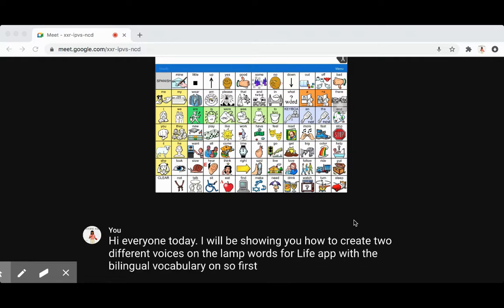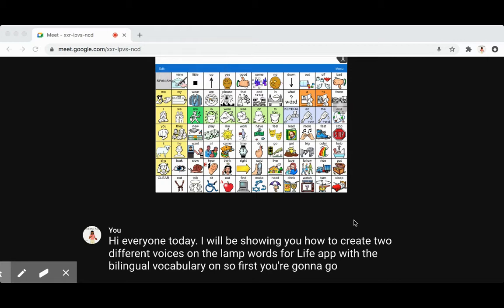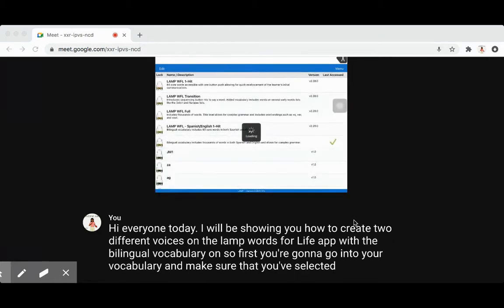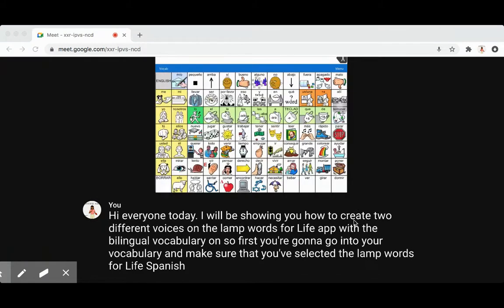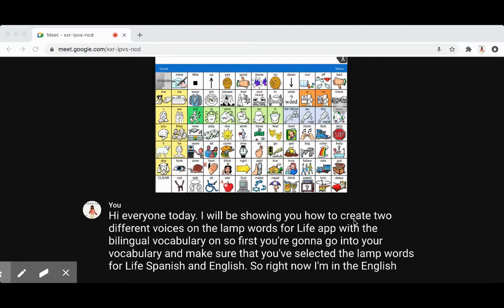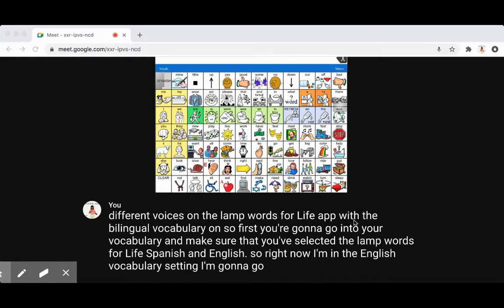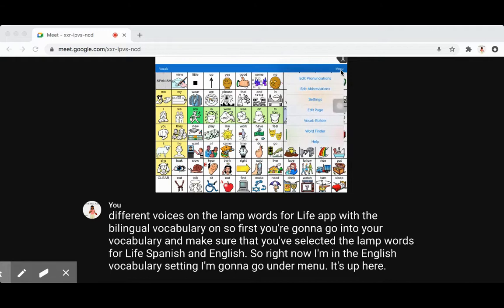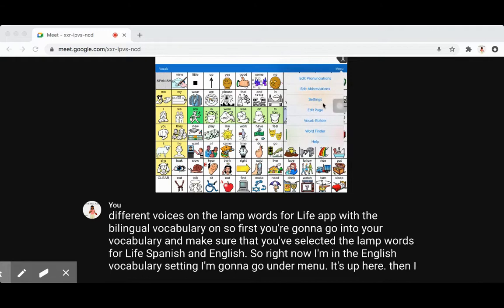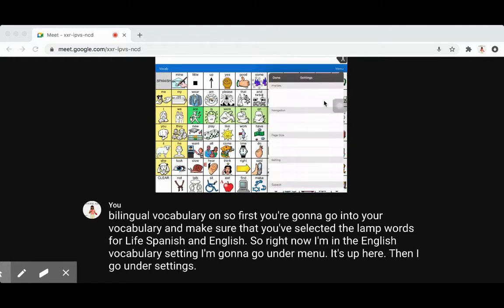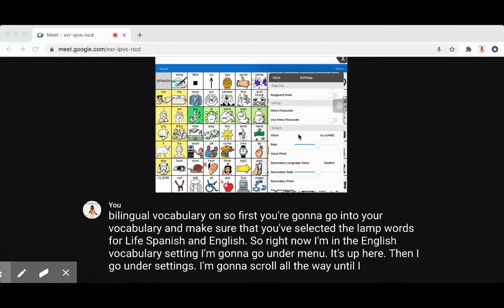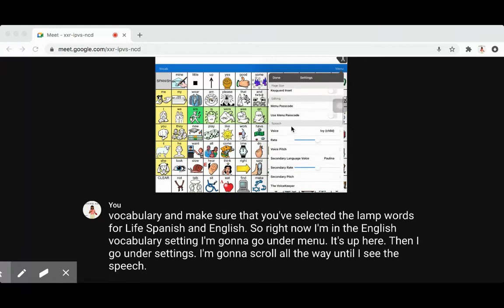First you're gonna go into your vocabulary and make sure that you've selected the LAMP Words for Life Spanish and English. Right now I'm in the English vocabulary setting. I'm going to go under Menu up here, then go under Settings, and scroll all the way until I see the Speech tab.